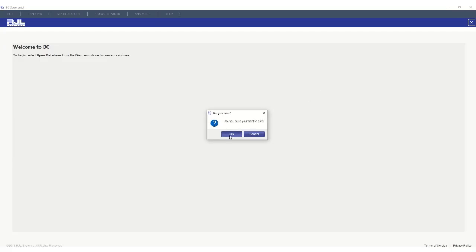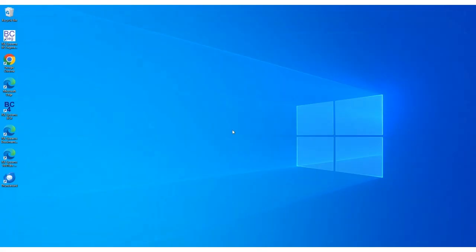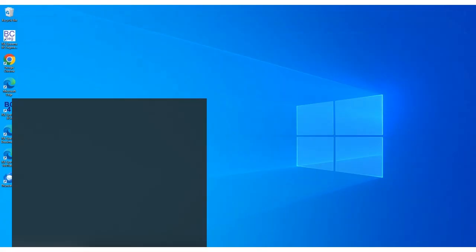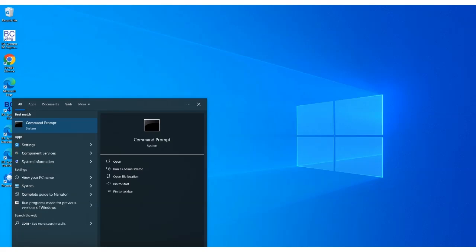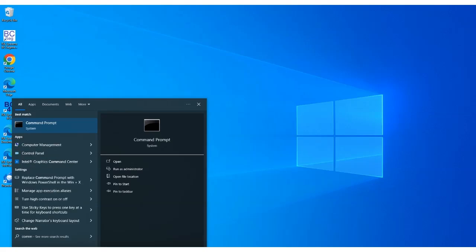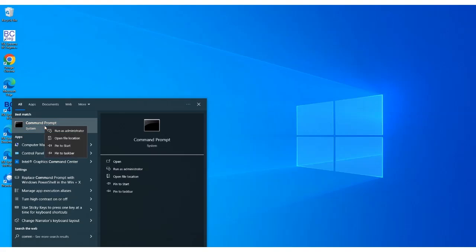If you want to delete the administrator mode from your computer, follow the next steps. In the Windows search bar located at the bottom of your screen, type command prompt in your search bar. Right click on it and select Run as administrator.